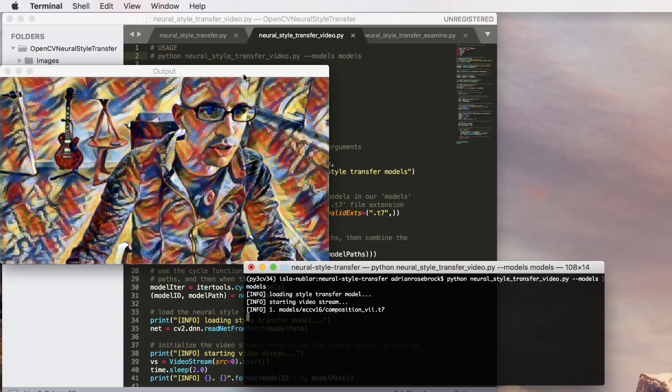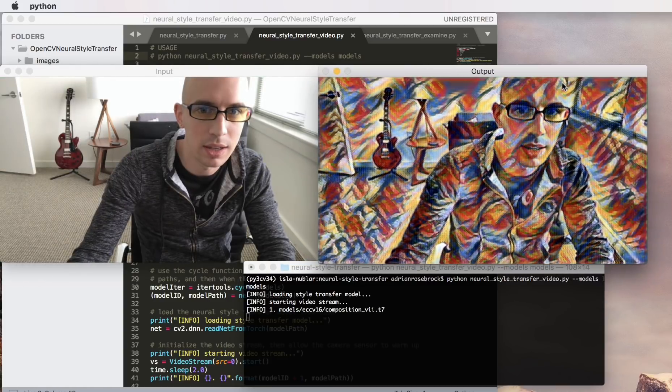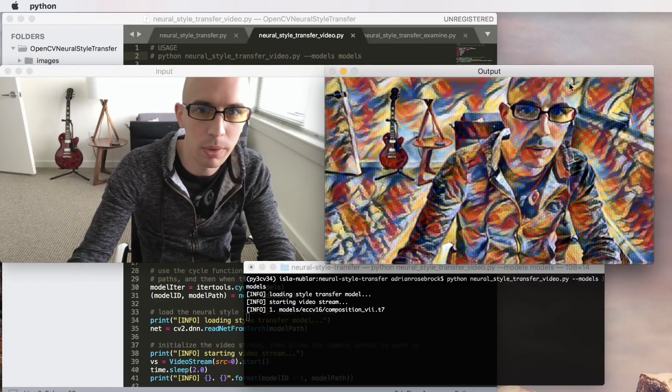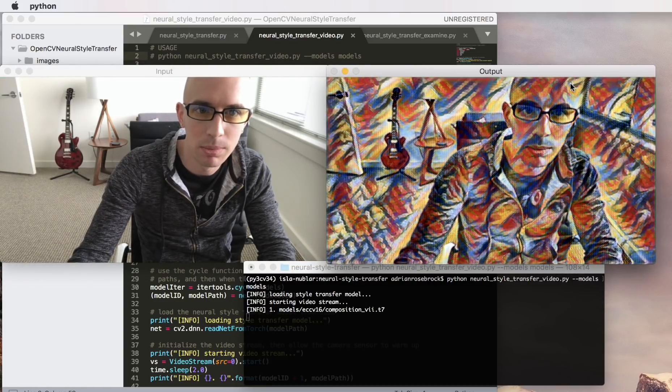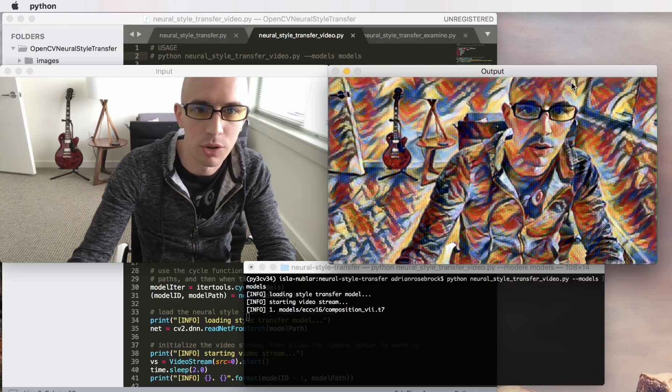Hey this is Adrian from PyImageSearch.com and I just want to show you my implementation of neural style transfer using OpenCV.